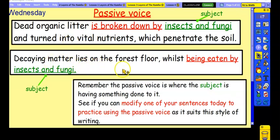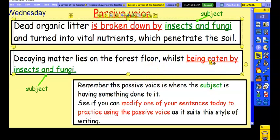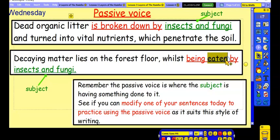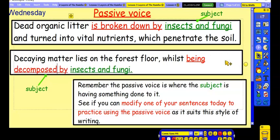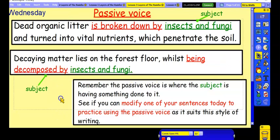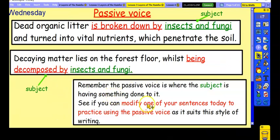Here's another example. Decaying matter lies on the forest floor whilst being decomposed by insects and fungi. Let's change that word and up-level it: 'being decomposed by insects and fungi.' You can have a go at moving one of your sentences, modifying it, moving it around to see if you can play with that.